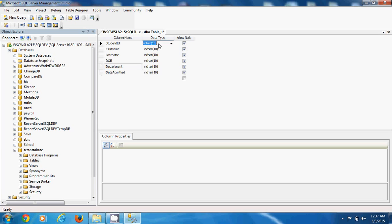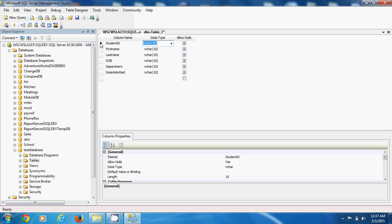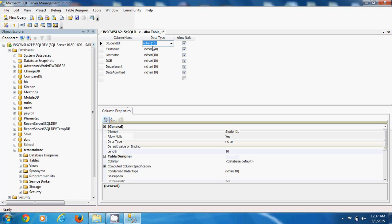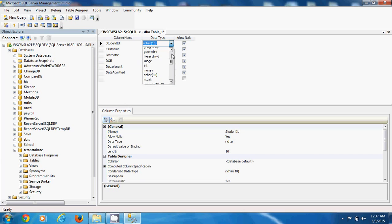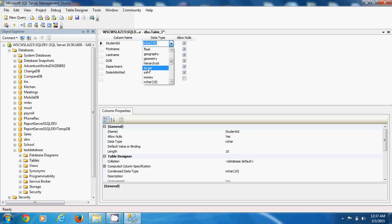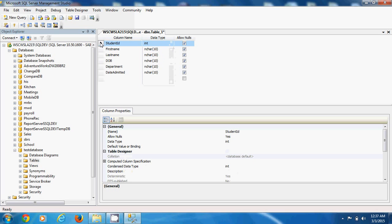So now student ID who want it to be auto increment and to implement or to create auto increment fields in Microsoft SQL Server. That field has to be of data type integer so that it can auto increment in steps of one, steps of two, whatever step you want it.